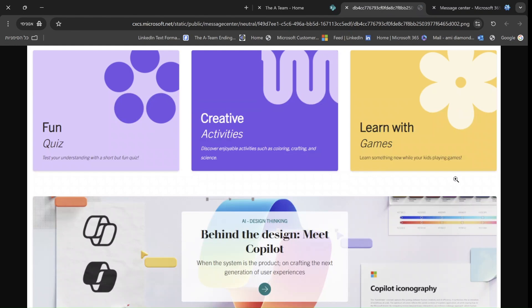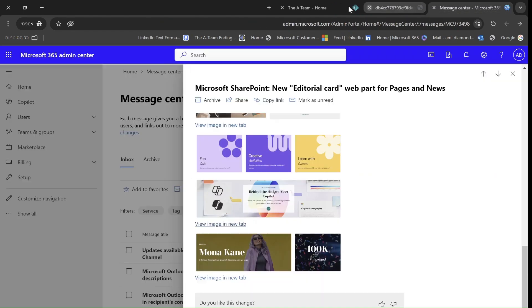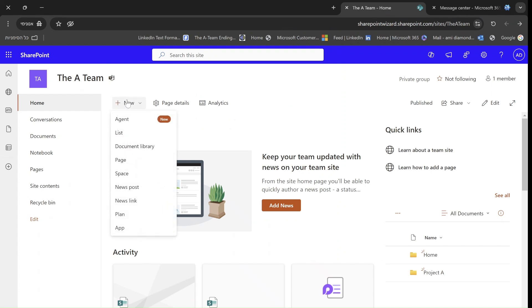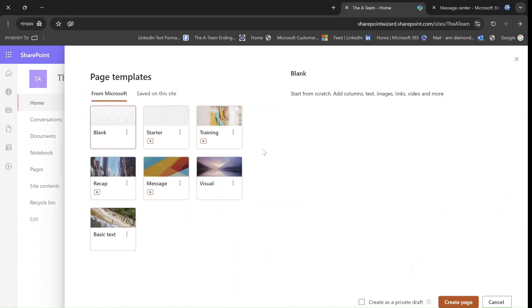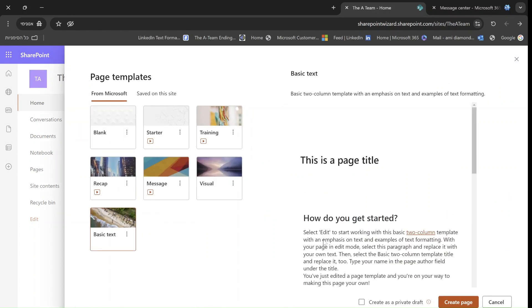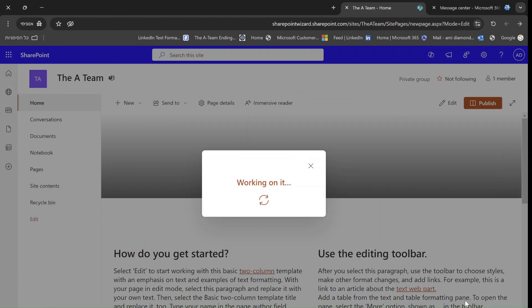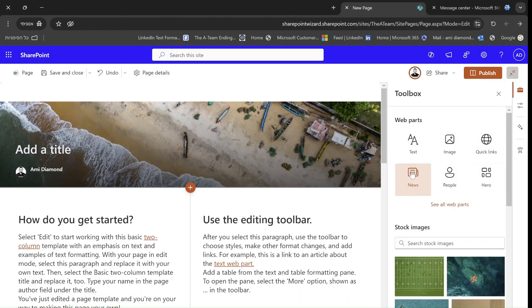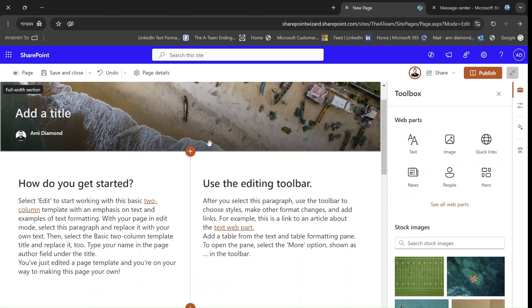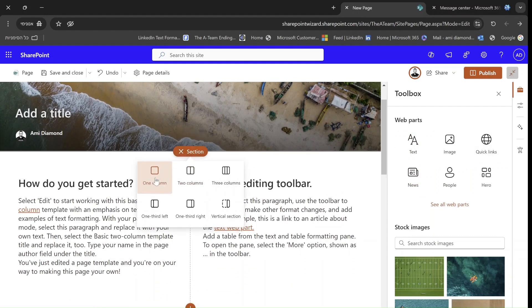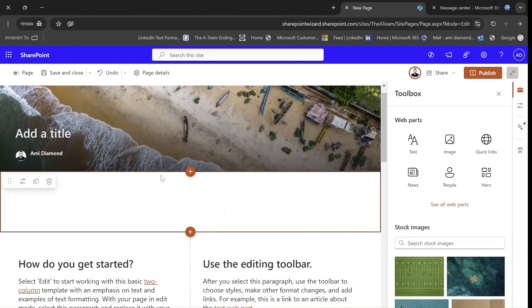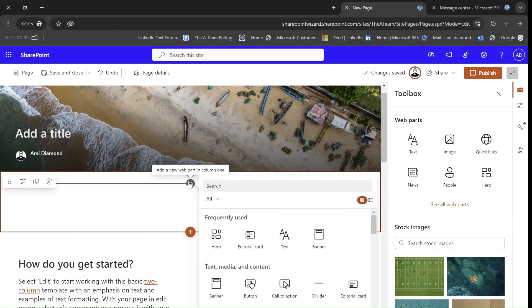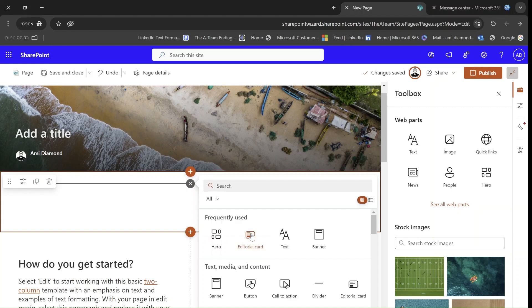Let's see how it's been created and how do we add it. So let's create a new page. I'll click on the new, I'll go to pages and choose basic text. As you can see here, it added a banner. What I will do is actually, I will add a new section, which is one column. And I will add a new web part.